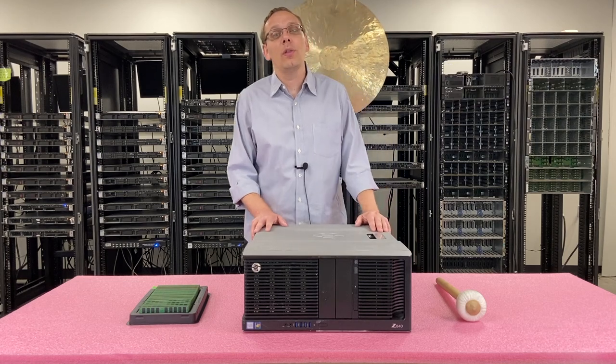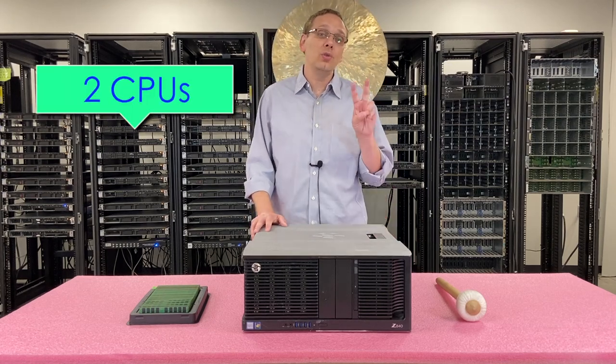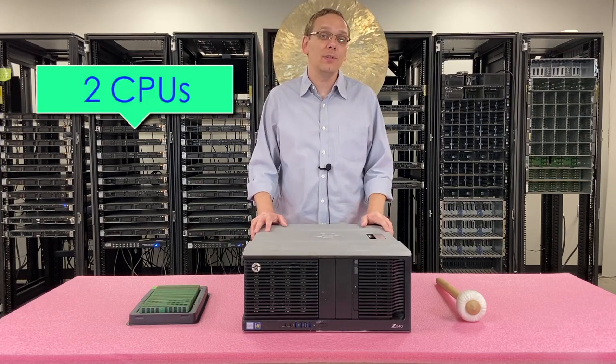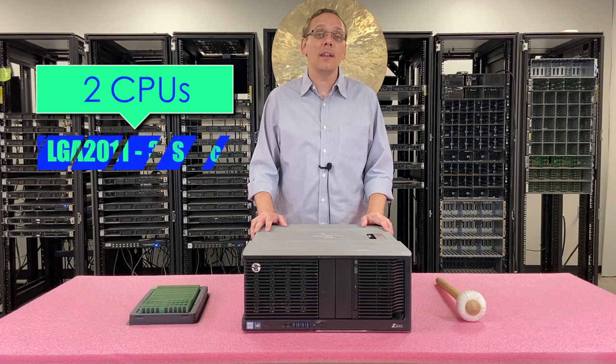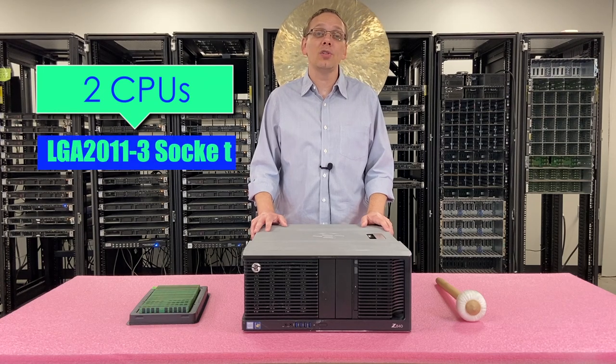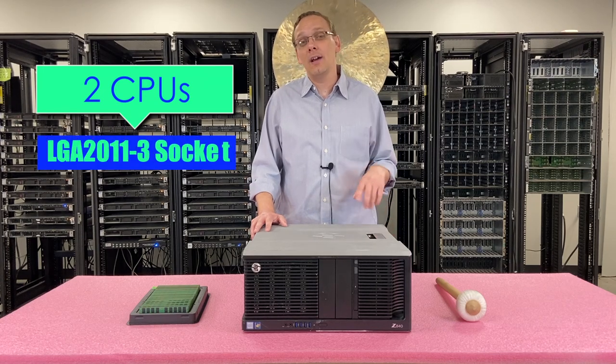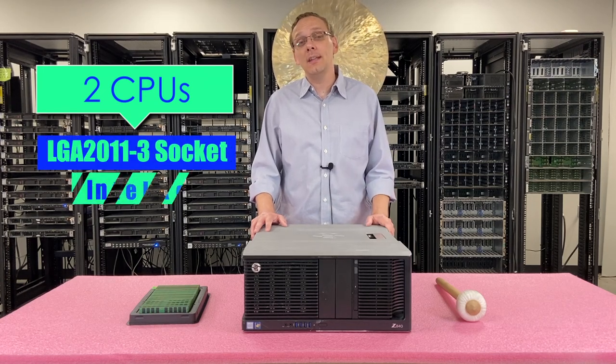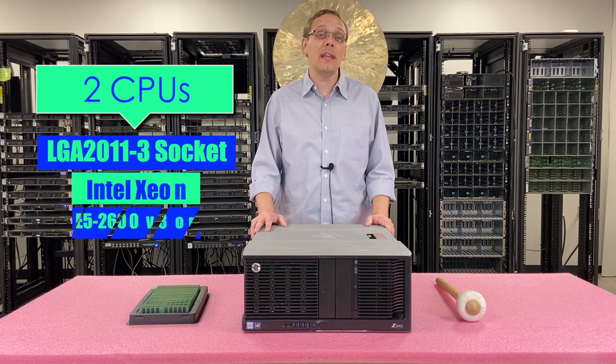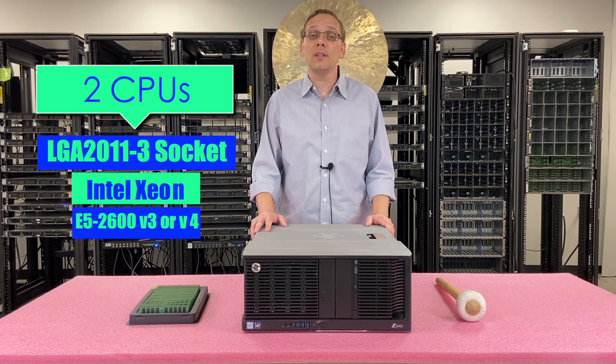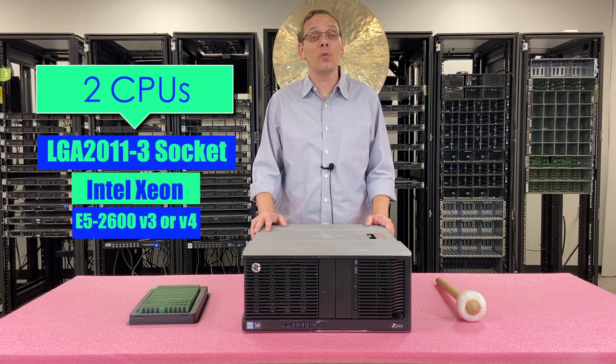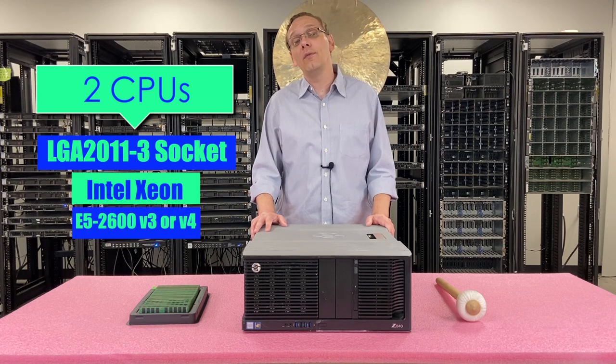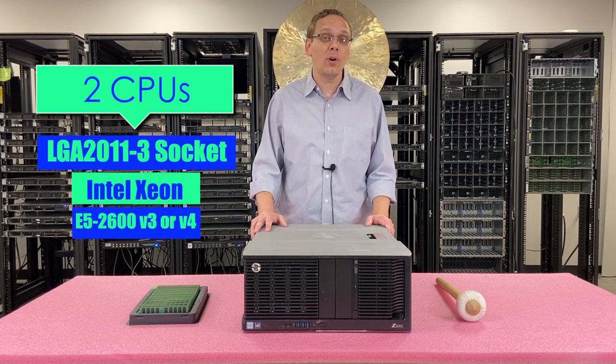Let's start with the CPUs. There are two CPUs inside. It is an LGA2011-3 socket, which means it uses Intel Xeon E5 2600 V3 or V4 series processors.